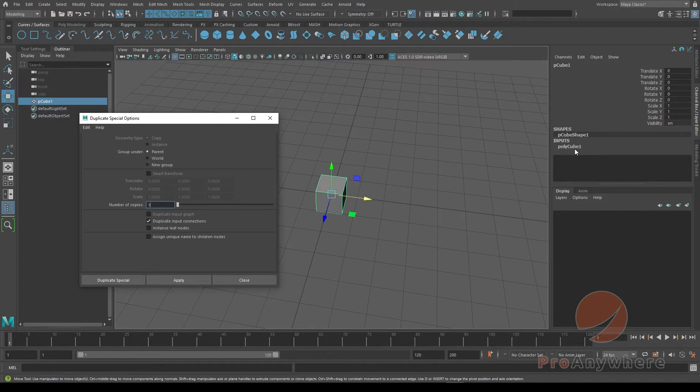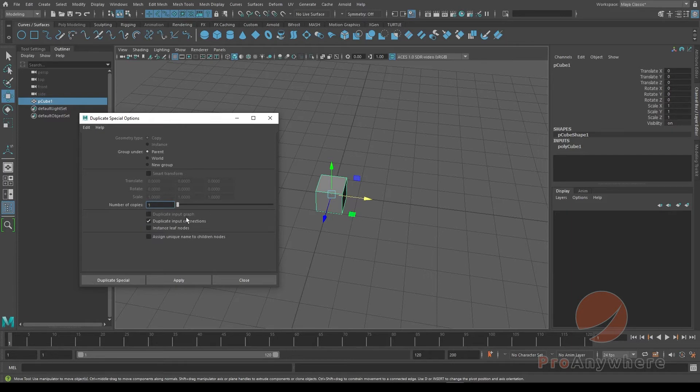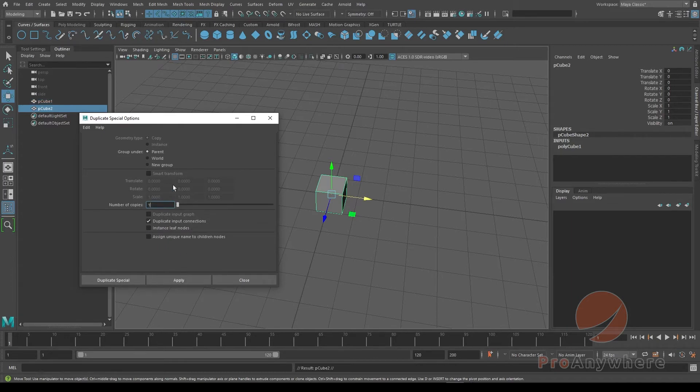I'll just make it connected to the new duplicate. So when you say Duplicate Input Graph, the difference is it'll copy everything upstream of the network. And this one, it won't copy everything upstream of the network, it will just connect it. So if I say Apply...